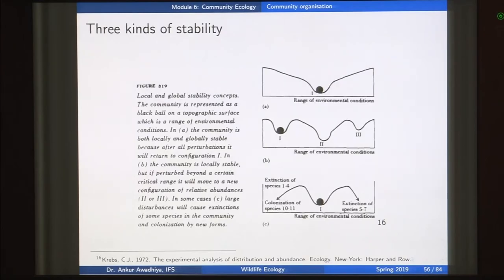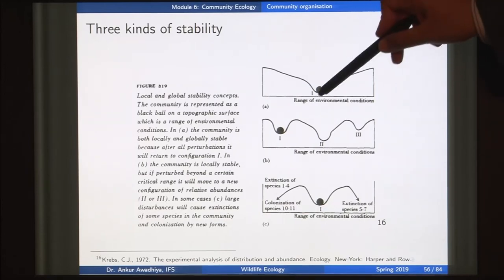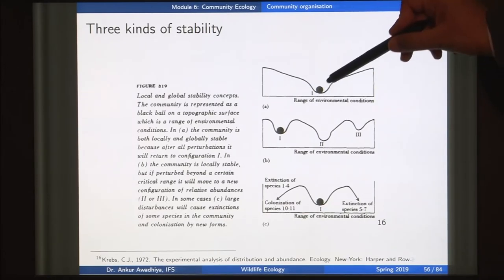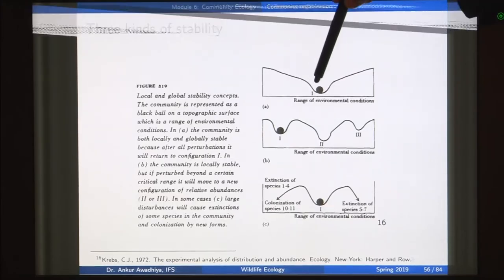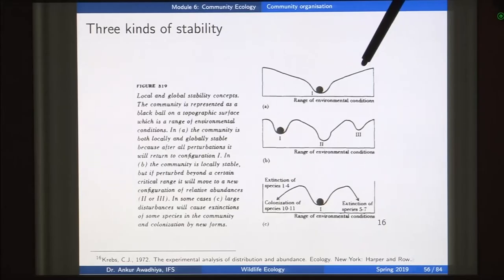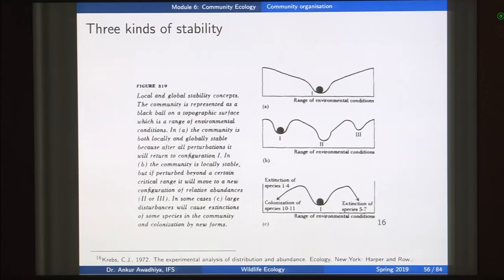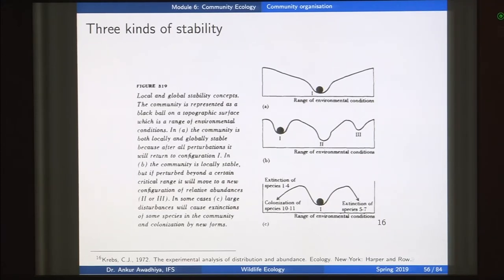Stability is divided into different kinds. We can talk about global stability and local stability, understood using the example of a ball on a surface. If you have a ball in a depression and take it up to either side and release it, with gravity it will always come back down to the same initial state — this is global stability. In the context of a community, global stability means that whenever the community is taken to some level of disturbance, it always comes back to the same initial state.